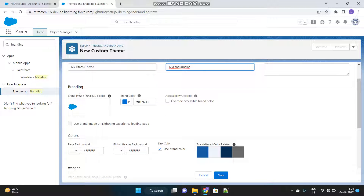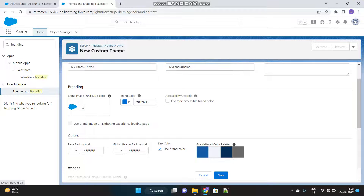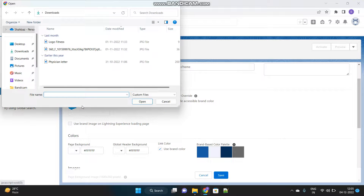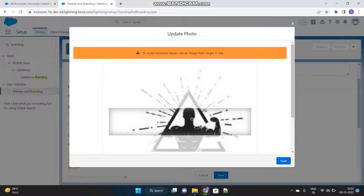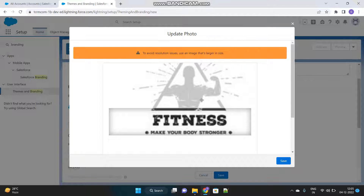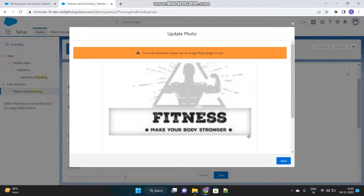Here is the first option of customization — you can upload your own image to represent as the logo of the org. Let's choose it. I will choose my logo fitness. I just want to show this part of my logo: the fitness 'Make Your Body Stronger'. Save it.